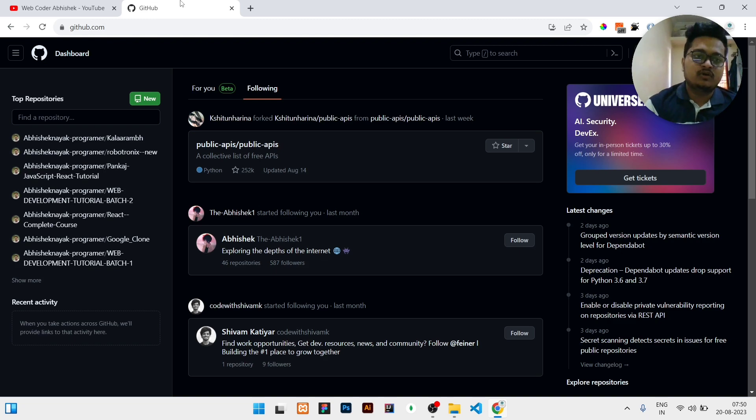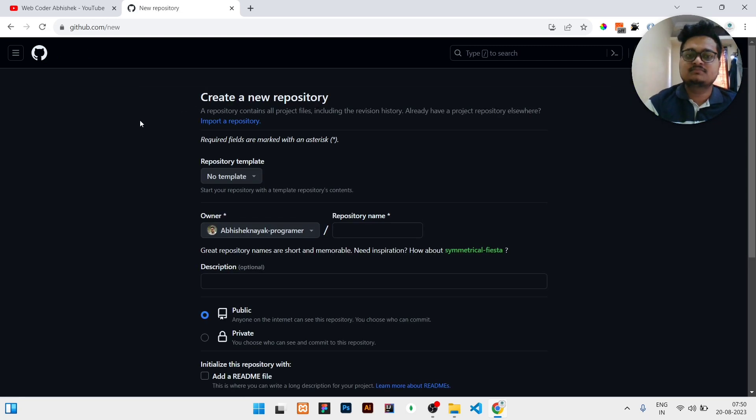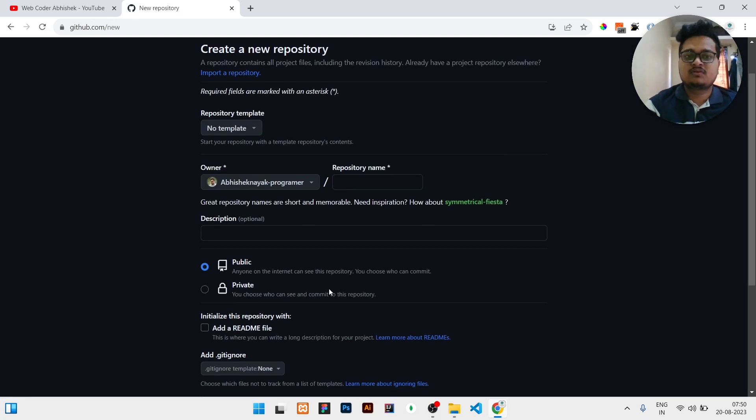So let's move on. You can see there is a new button. You just need to click on the new button. When you click on the new button, you will see this kind of interface.